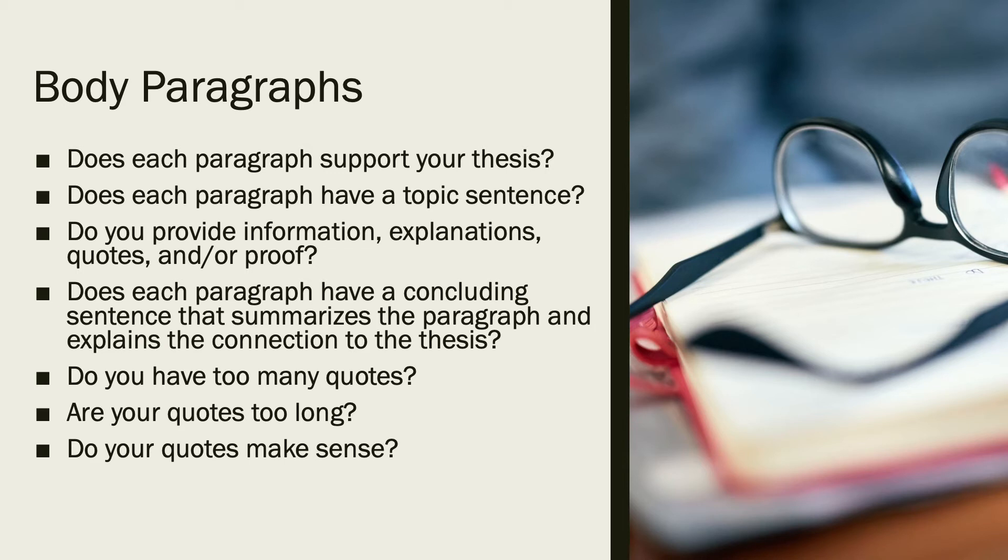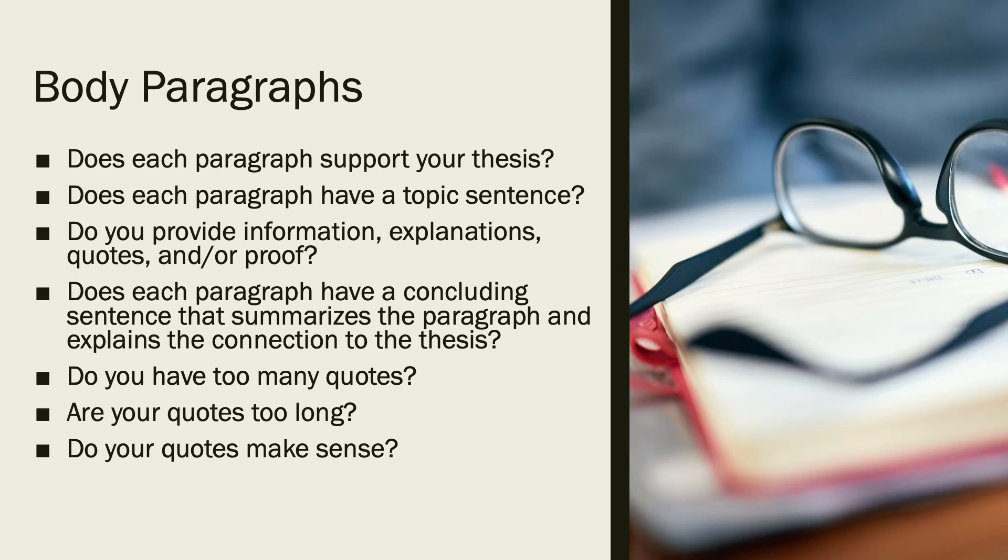Sometimes it's tempting to have long quotes in your paper because it'll help you reach that word count. But if your quotes are too long and you have too many quotes in your paper, you're going to lose marks. Because your instructor wants to know how these quotes have shaped your thinking and how they fit into your paper. Using too many quotes or using long quotes or using quotes that don't really fit with your point will actually work against you. It will not help you.